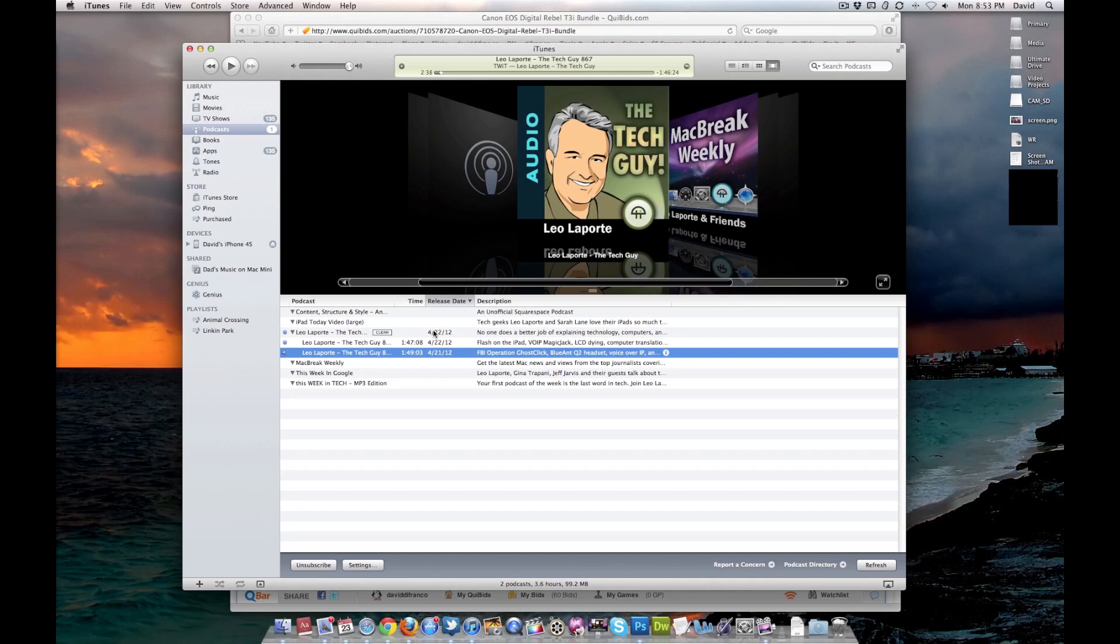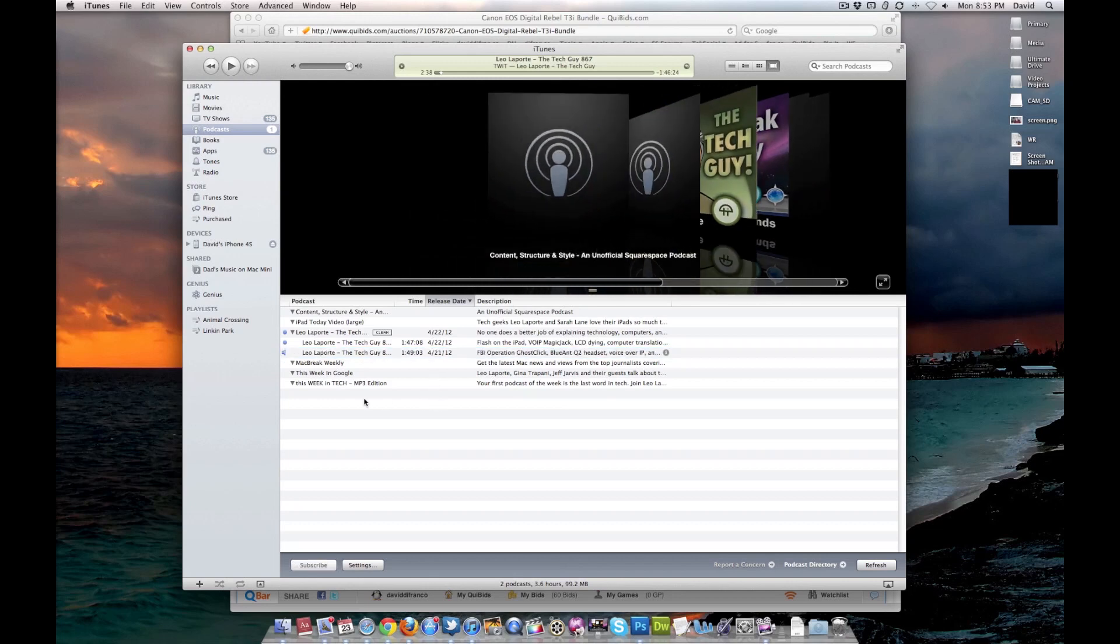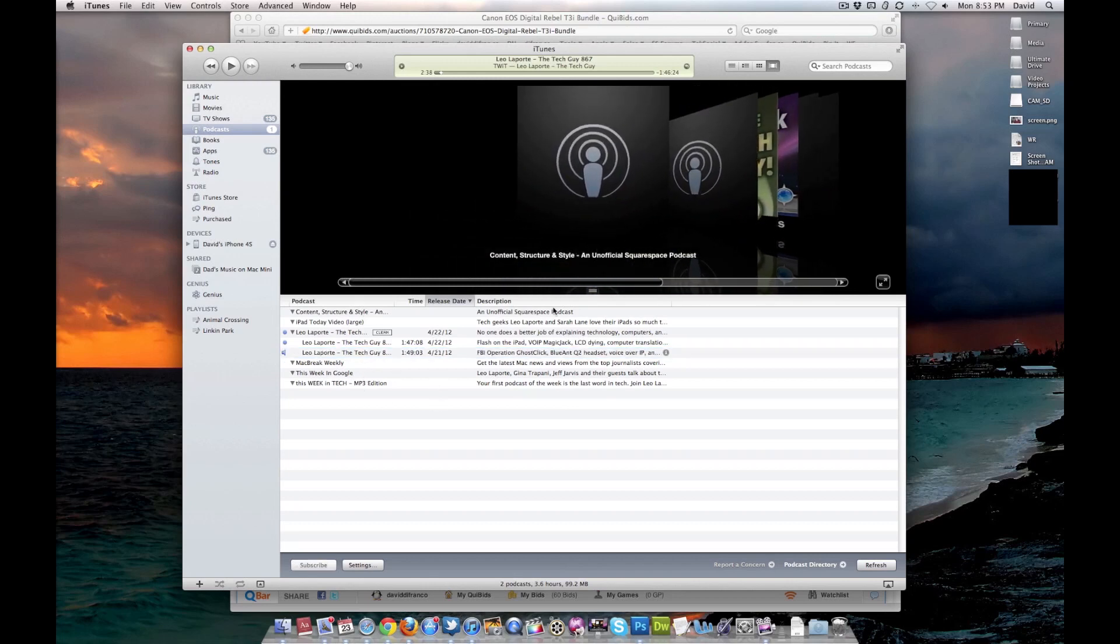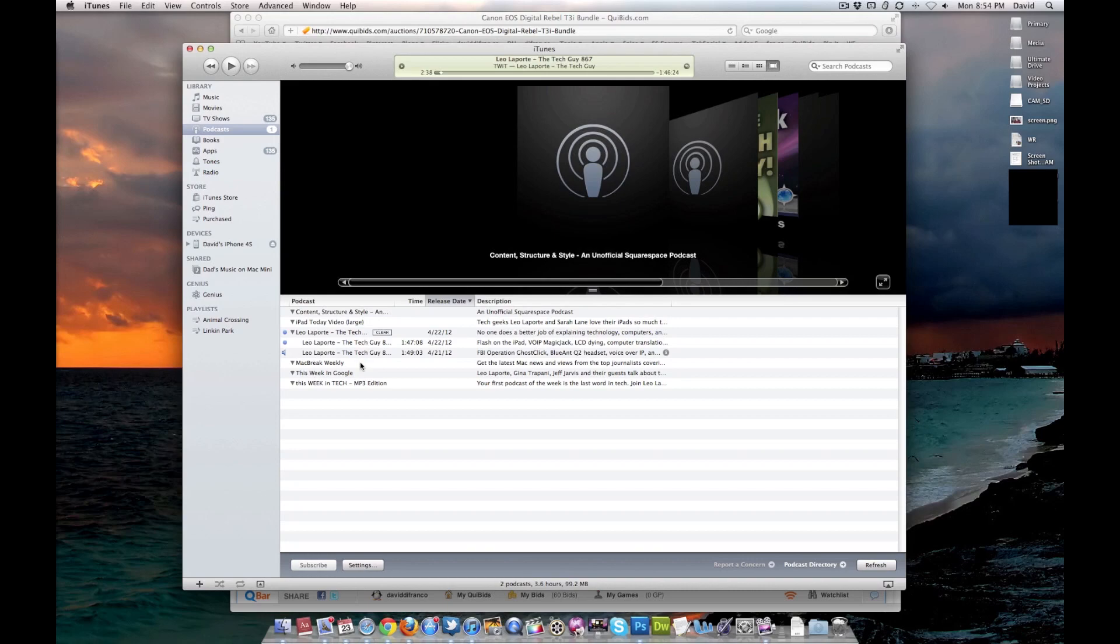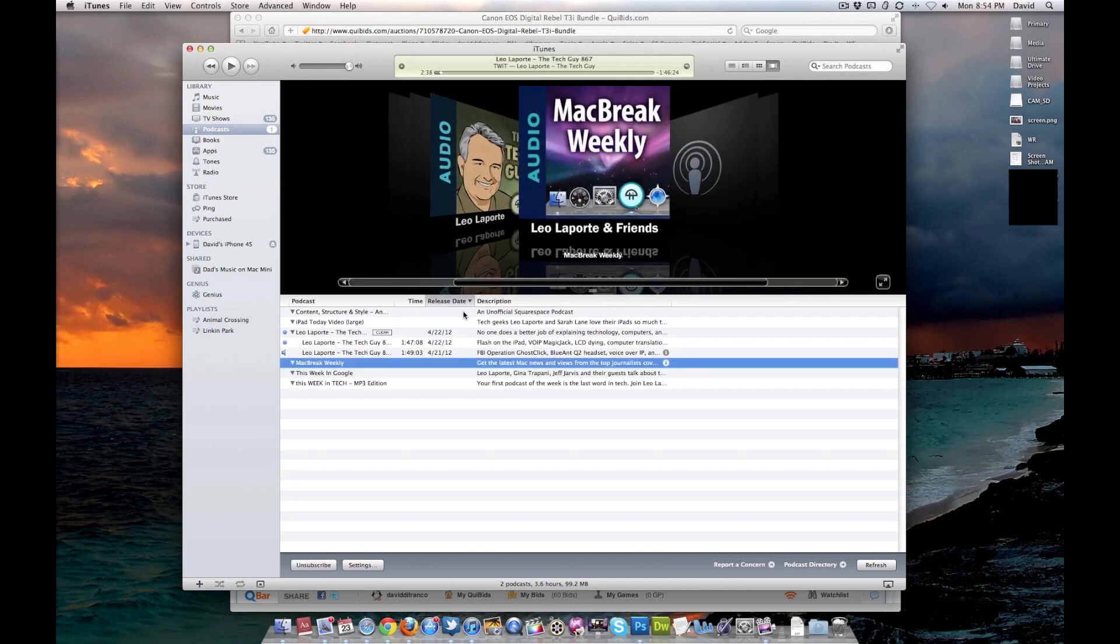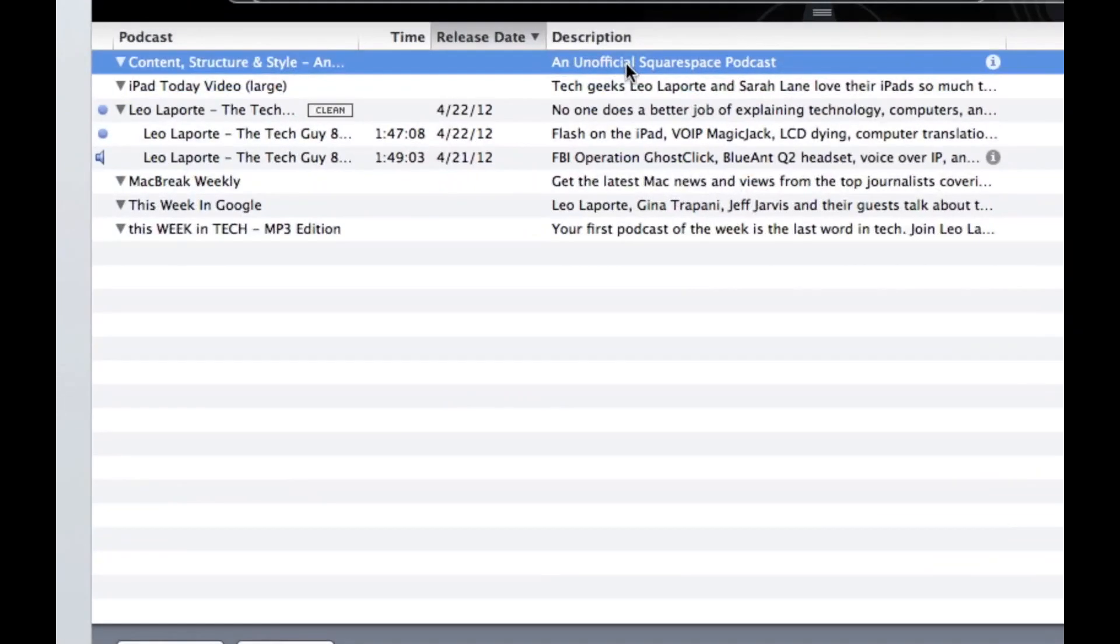for the fact that it holds all of my content in terms of music and especially podcasting. I love podcasts. As you can see, I'm subscribed to the unofficial Squarespace podcast, iPad Today, Lila Port, The Tech Guy,